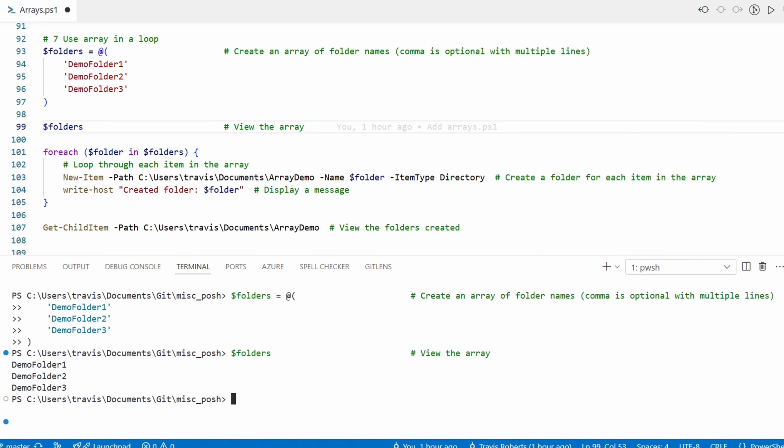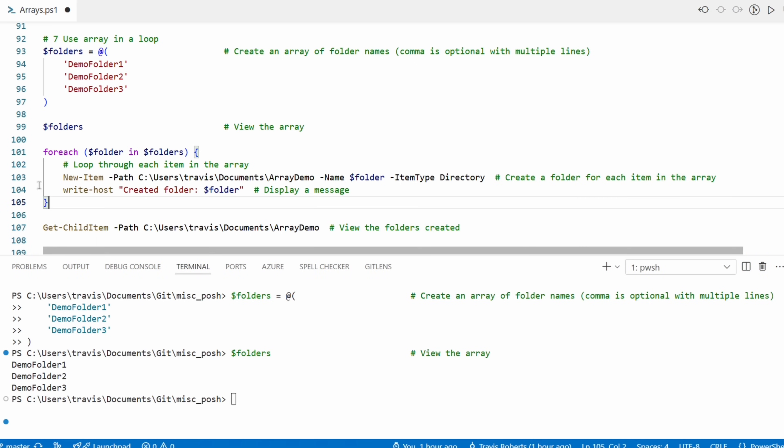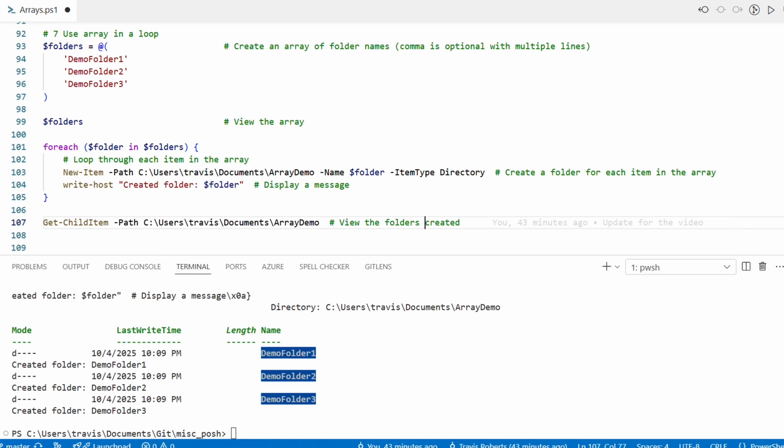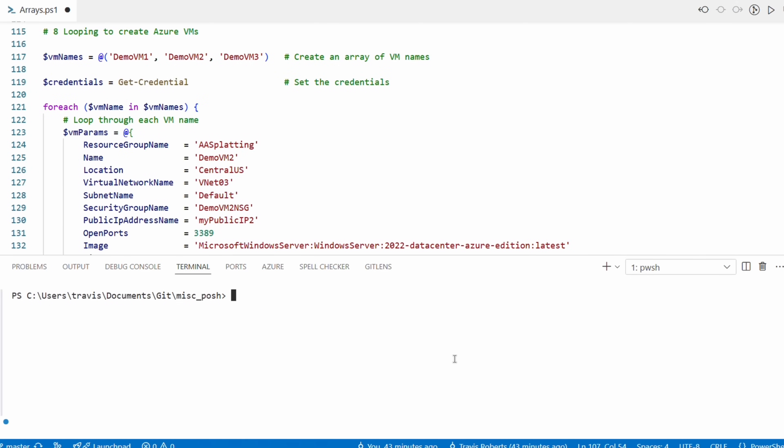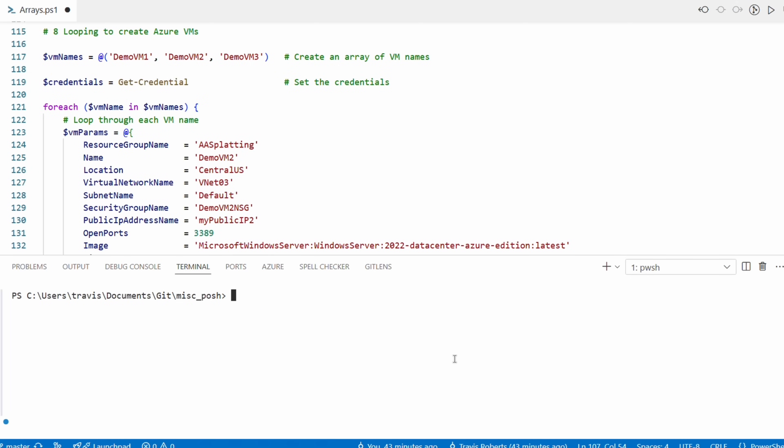By the way, we use double quotes in PowerShell when we want to use the value of the variable and not the literal variable name. Let's select and run that. Good, it completed without errors. We can see the folders with the Get-ChildItem command, passing in the same path. That shows the three new and the three existing folders.